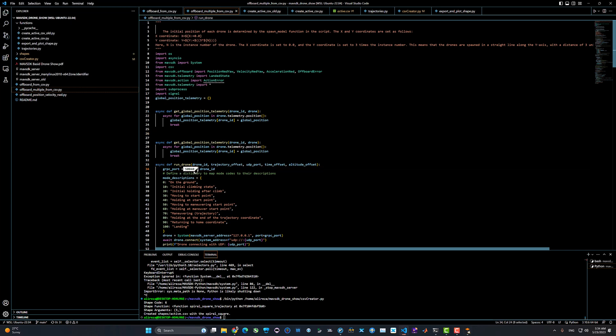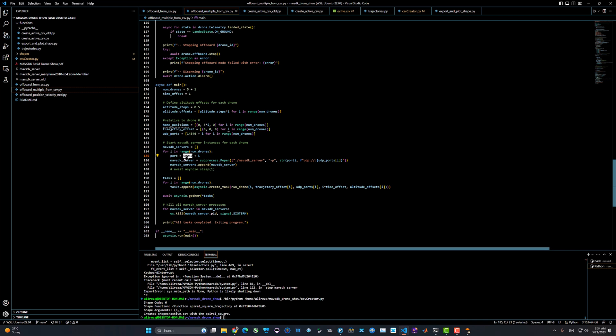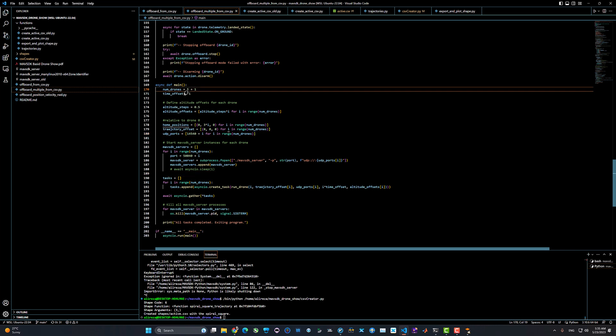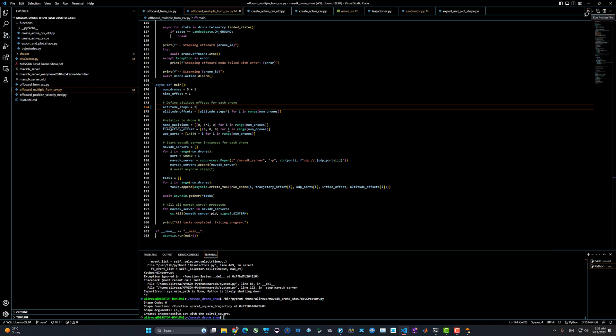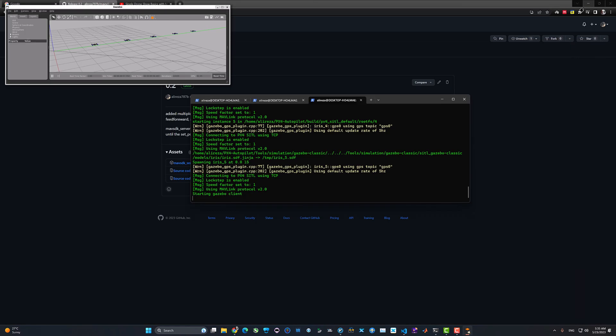Then go ahead and open the offboard multiple from CSV. This file automatically connects on the gRPC port of 540 to 550 and the UDP port of 14540 for each UDP port of each drone. It's going to take care of the connection order. It's going to open a different connection with each instance and then control the drones. Let's change the altitude steps altitude offset to one meter.